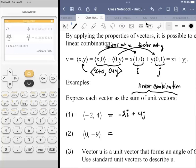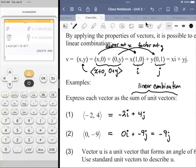For the second one, it would be 0i plus negative 9j, which I could just write as negative 9j. A component form of a vector always has the number of terms equivalent to the dimension — so two dimensions has X and Y, but you could have three, five dimensions and so on.